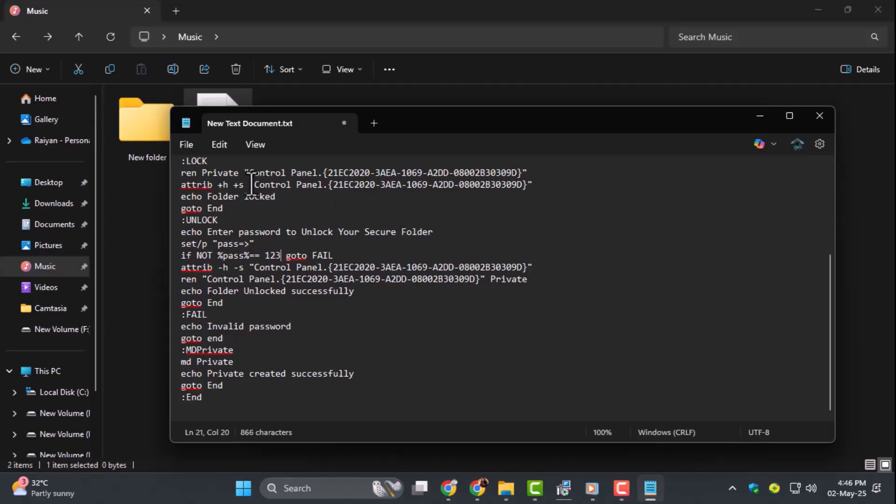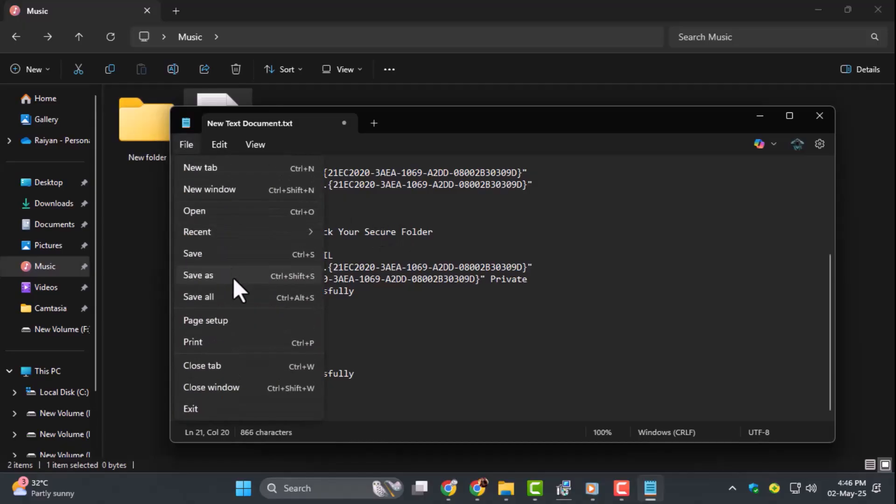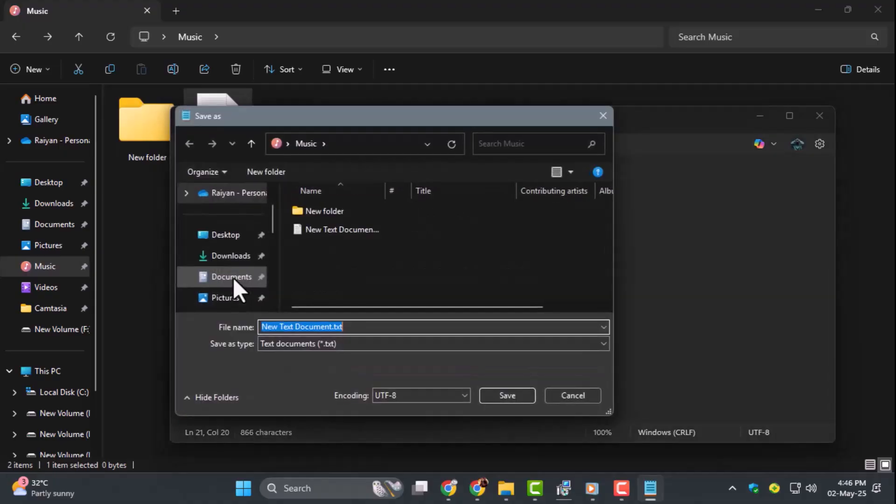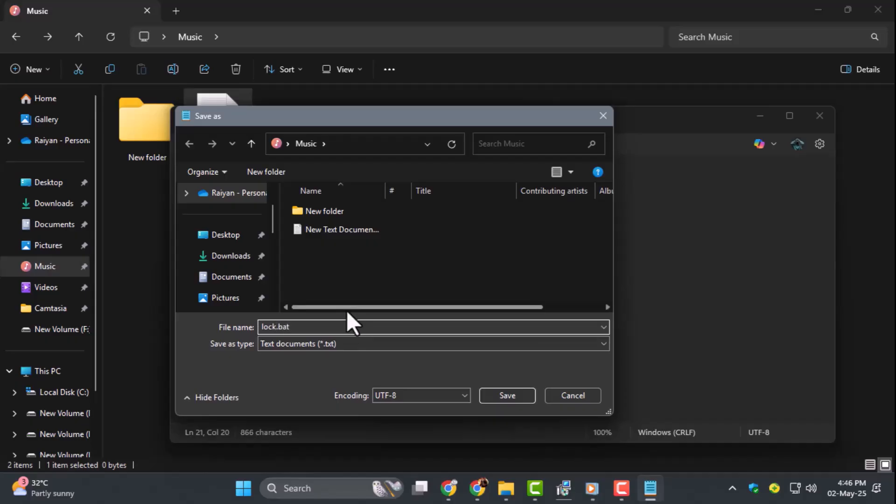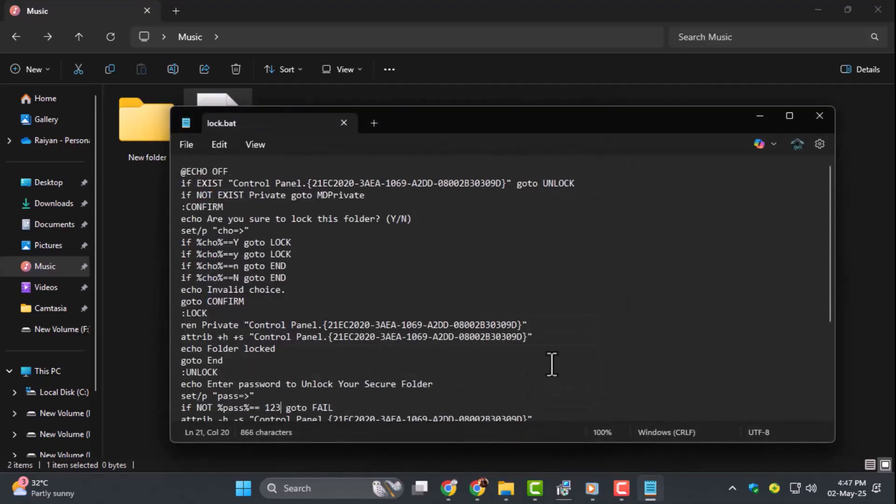Step 4. Click File at the top of the notepad window, then choose Save As. In the name field, type lock.bat, and for Save As Type, choose All Files. Hit Save, and you'll now see the lock file appear.